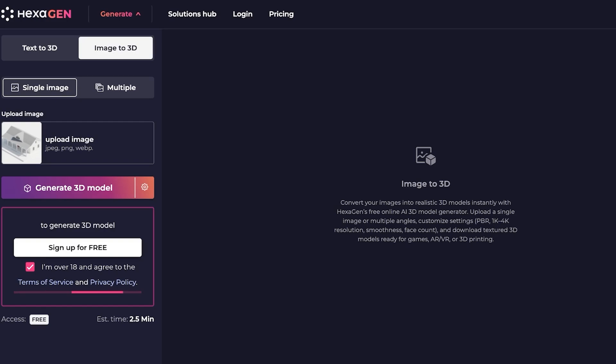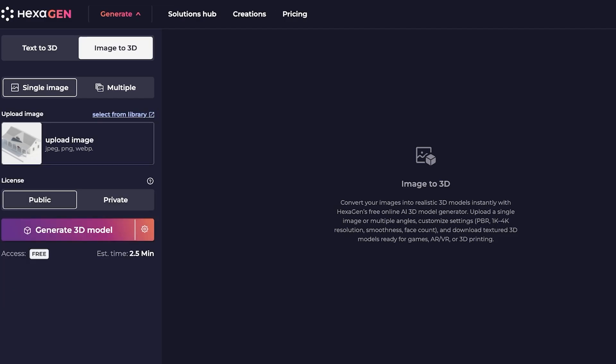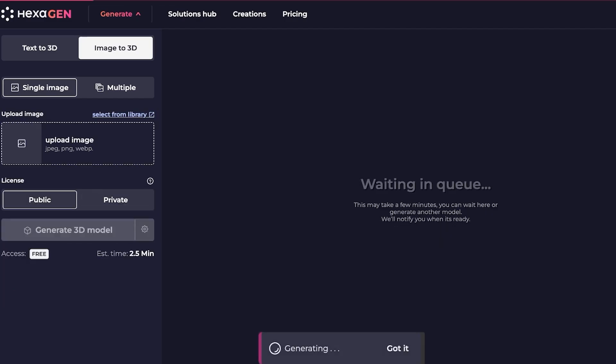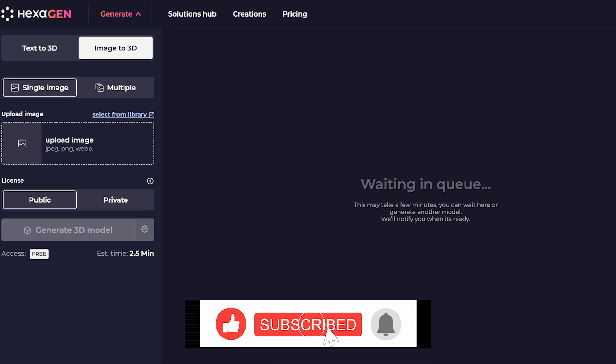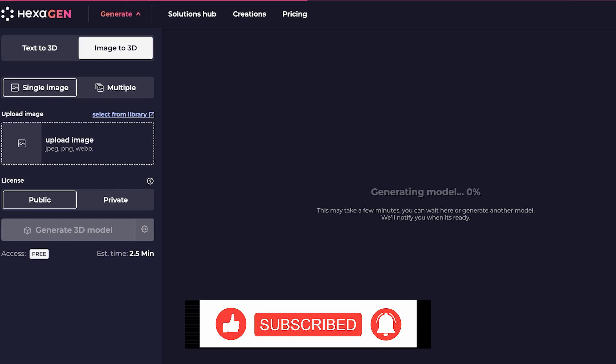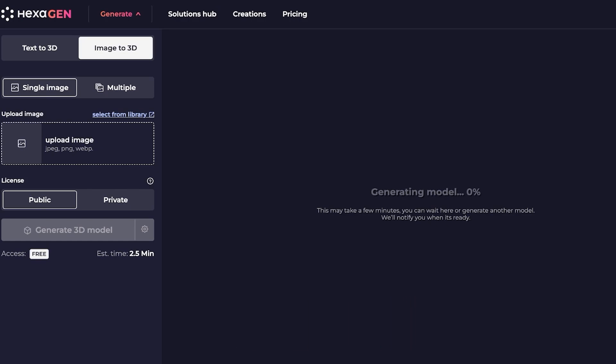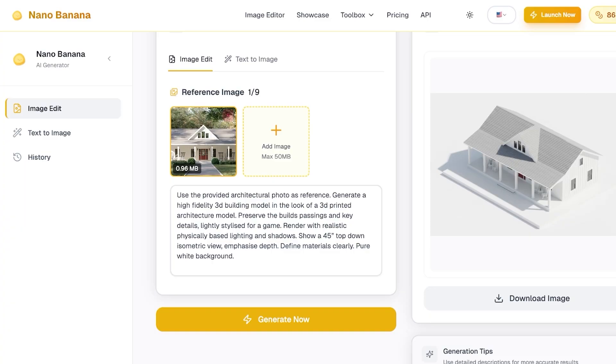I'm over 18, sign up for free. And this does take a little longer, so it's going to take around three minutes to convert this into a 3D model. But you're able to generate these 3D models for free with the help of Nano Banana and the Hexagen AI model. Right now it's waiting in queue. After this has been completed I would just reopen this and view what my model looks like.